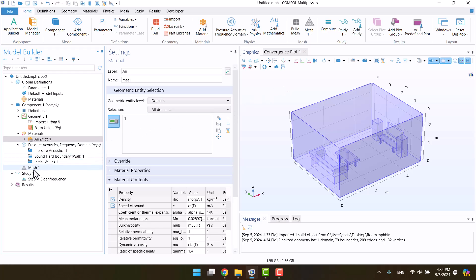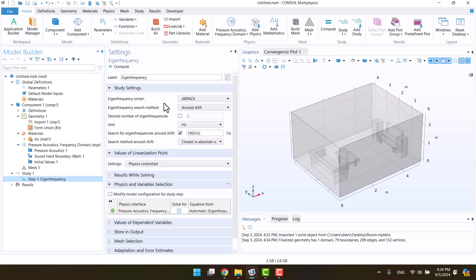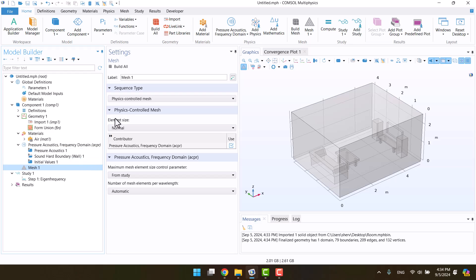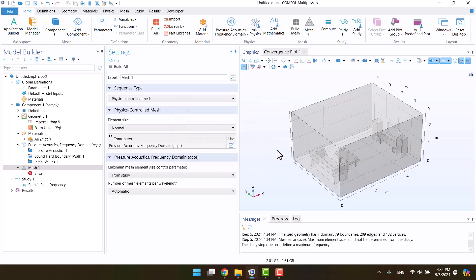For now, I won't be adding any absorptive materials, so I'll stick with the default settings and move on to the mesh. The element size is a function of frequency, but in the eigenfrequency study, we don't have a defined frequency. If I click build all now, we'll encounter an error. What should we do?